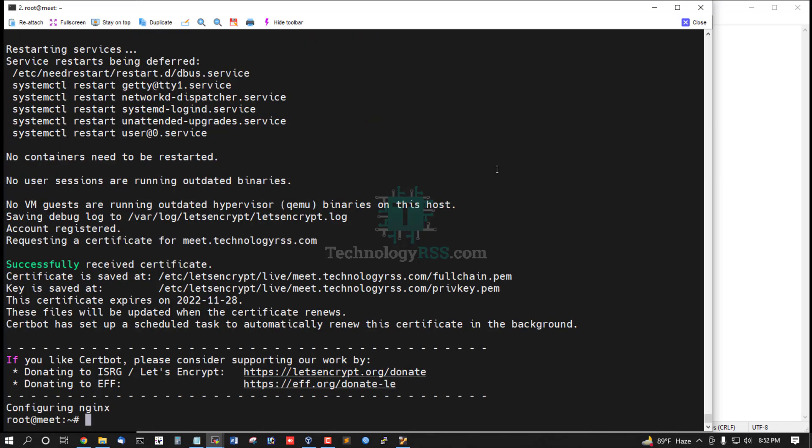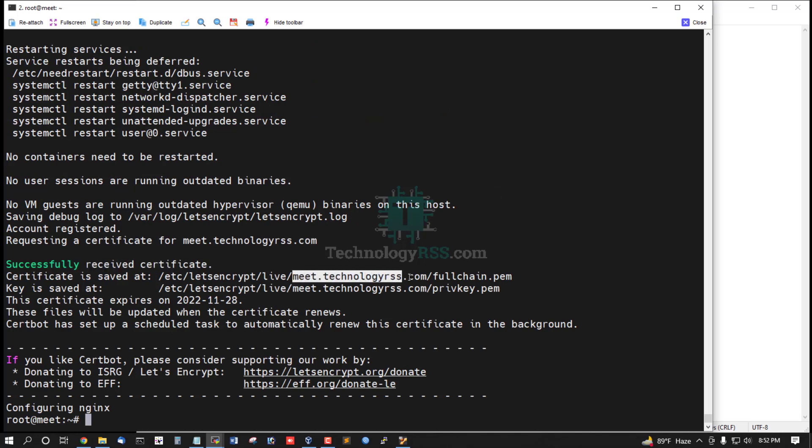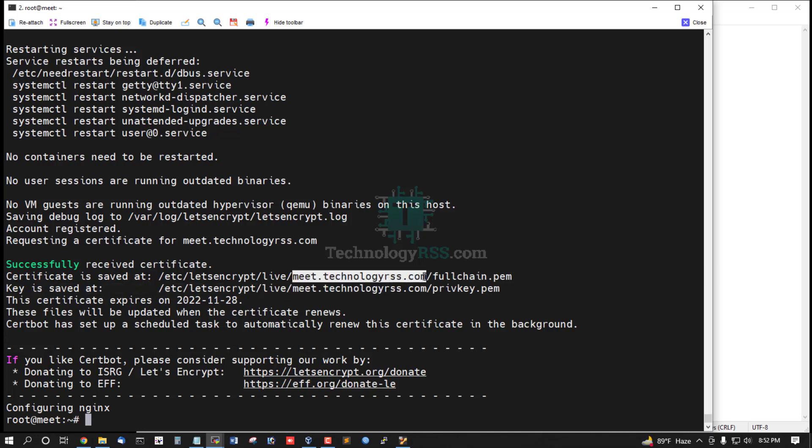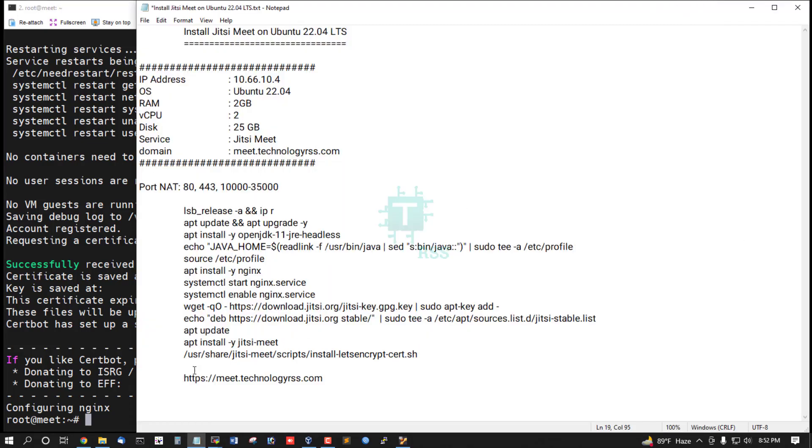SSL certificate installation successful for meet.technologyrss.com. Now try to browse this domain name in your browser.